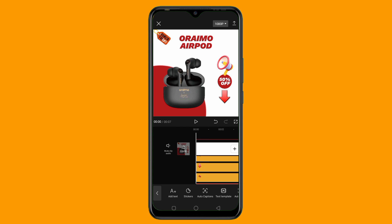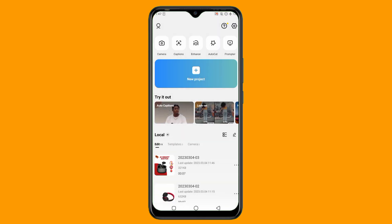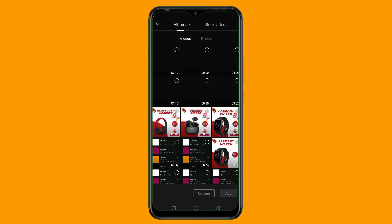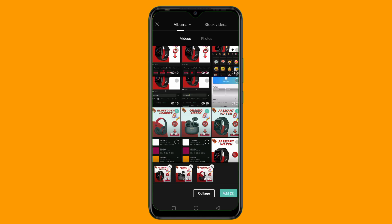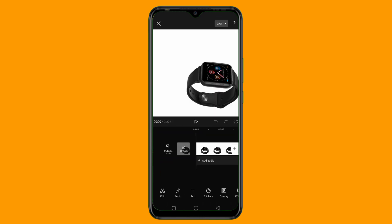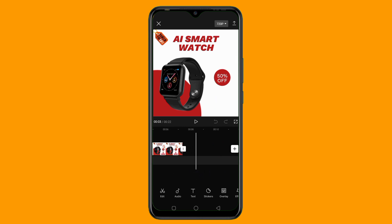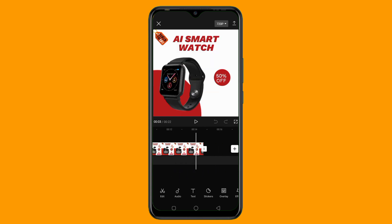Once you are done with all your product videos, the only thing you need to do is add all the videos together in CapCut. Just tap on New Project, then choose all of the videos you have saved. I'll tap on this one, this one, and this one — these are the three videos I created. You can add all of them together, add any background music you want, then save the final video and you are good to go.